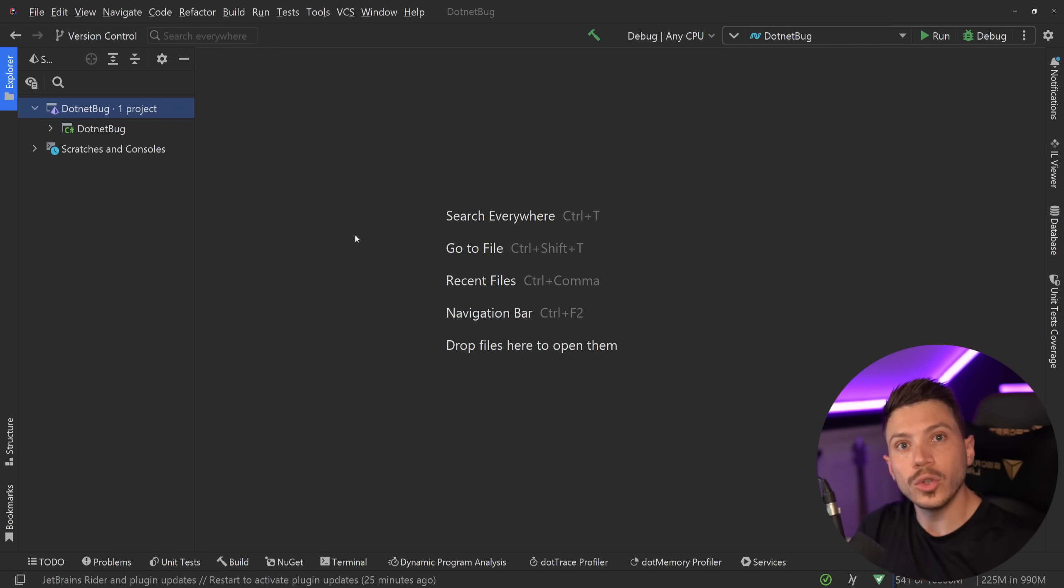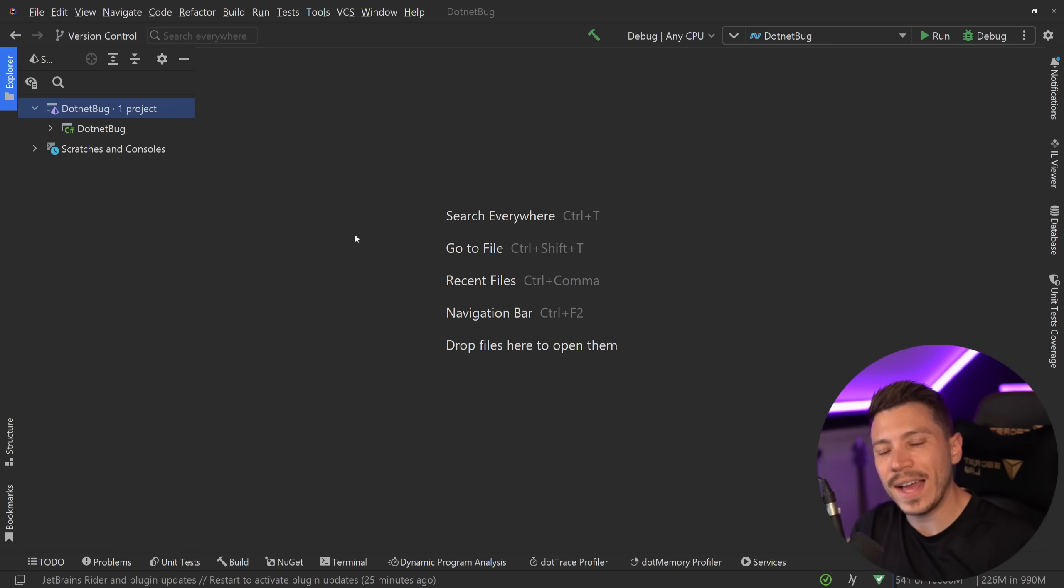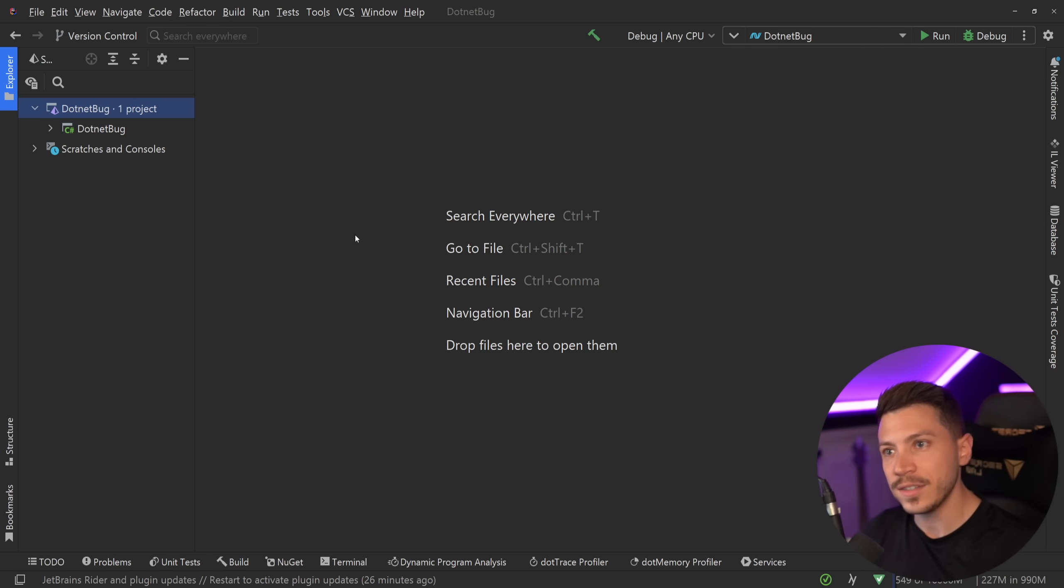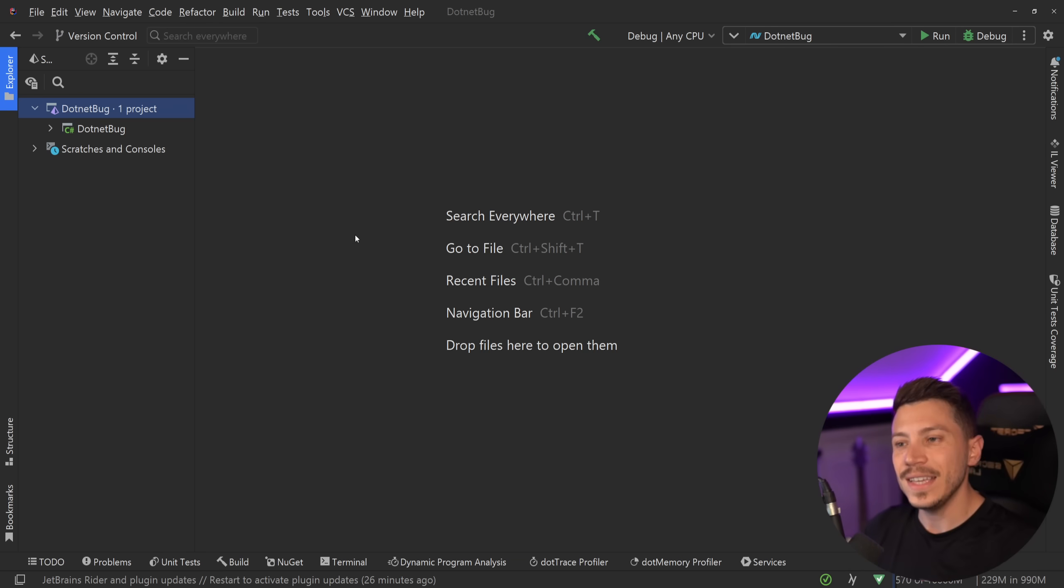Now, don't worry, it's a pretty niche situation where you would have this bug. However, it is there. It is really weird that this got through all the tests and if anything, this shows that more unit tests are needed even in .NET itself.